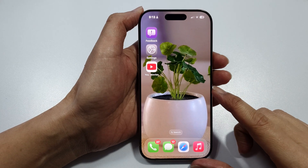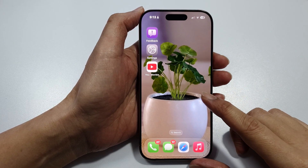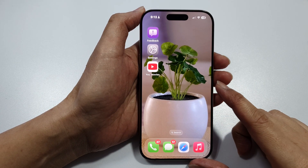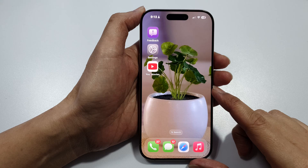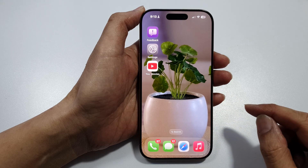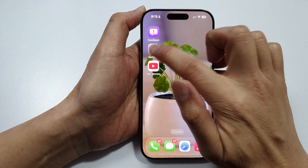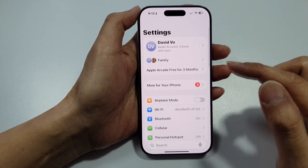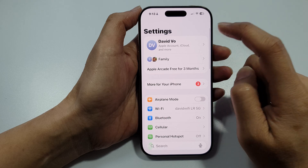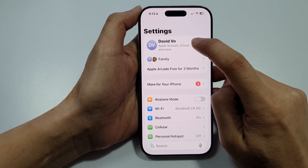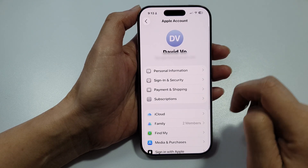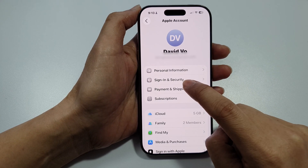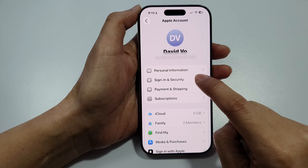How to recover a forgotten iCloud password. On your iPhone, go into Settings and tap on the account name. Next, tap on Sign-in and Security.